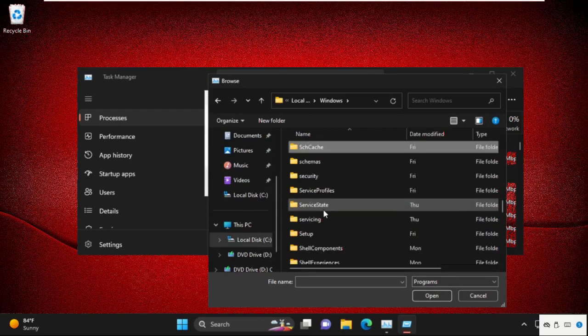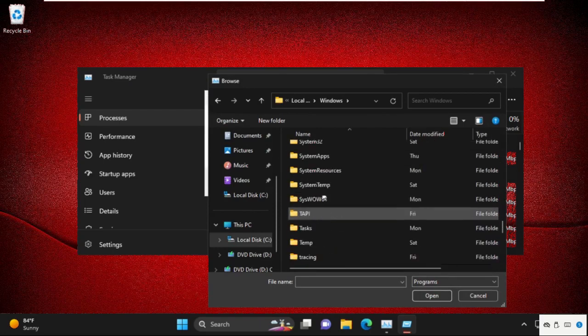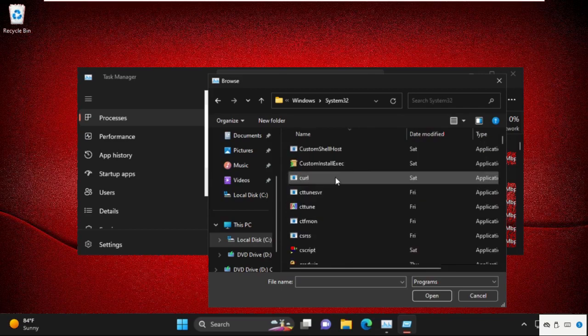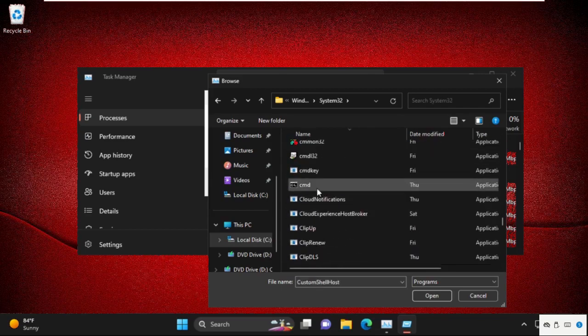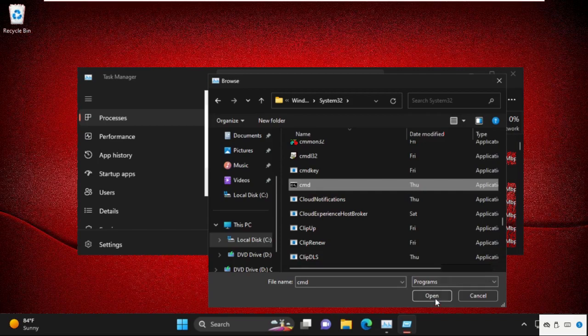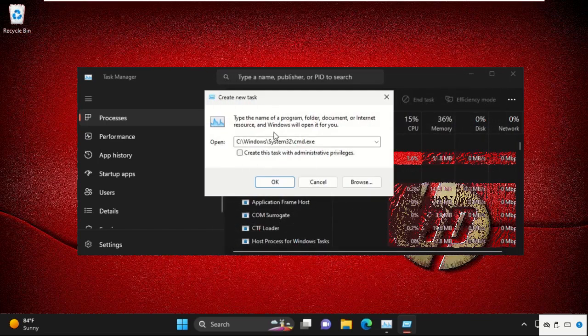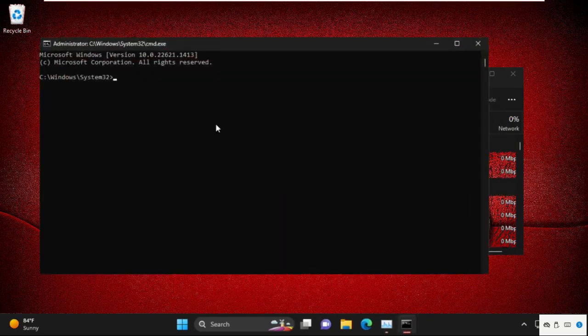Now we need to find out System32 folder. Simply double click on it to open it. Now find out cmd.exe file, select it and click on open. Now this will be our main path. Check this box and click on OK.